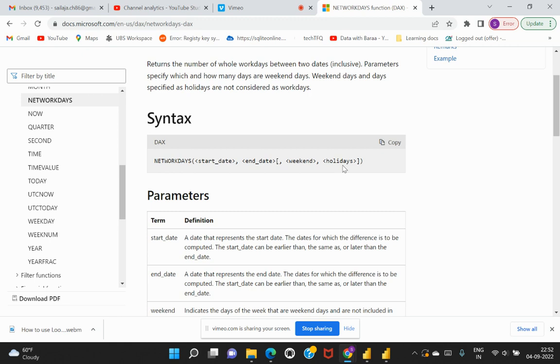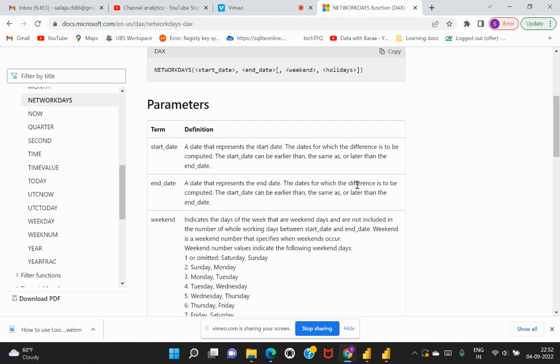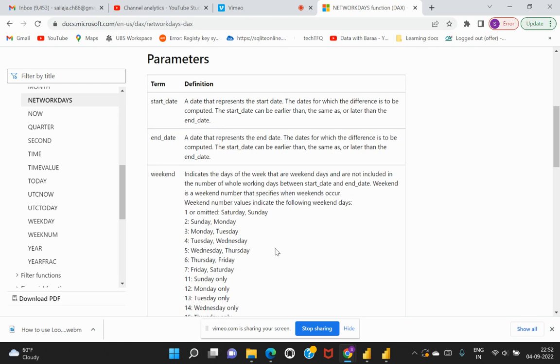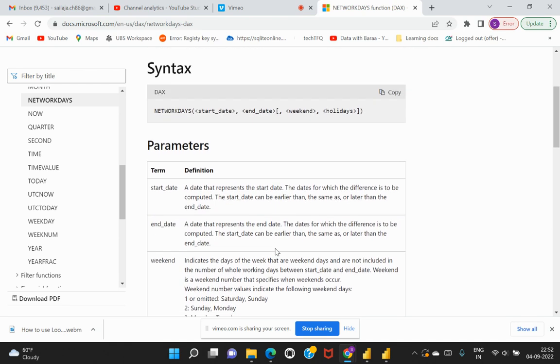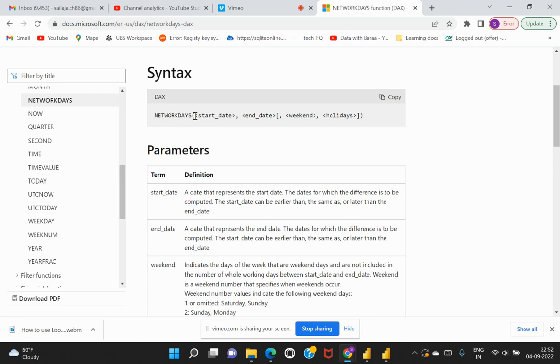Considering these two optional values as well would help us to evaluate the right network dates being calculated. There is a lot of explanation given under these parameters or attributes, like how we should be defining it. Both the start and the end dates are inclusive whenever we try to evaluate this particular function.